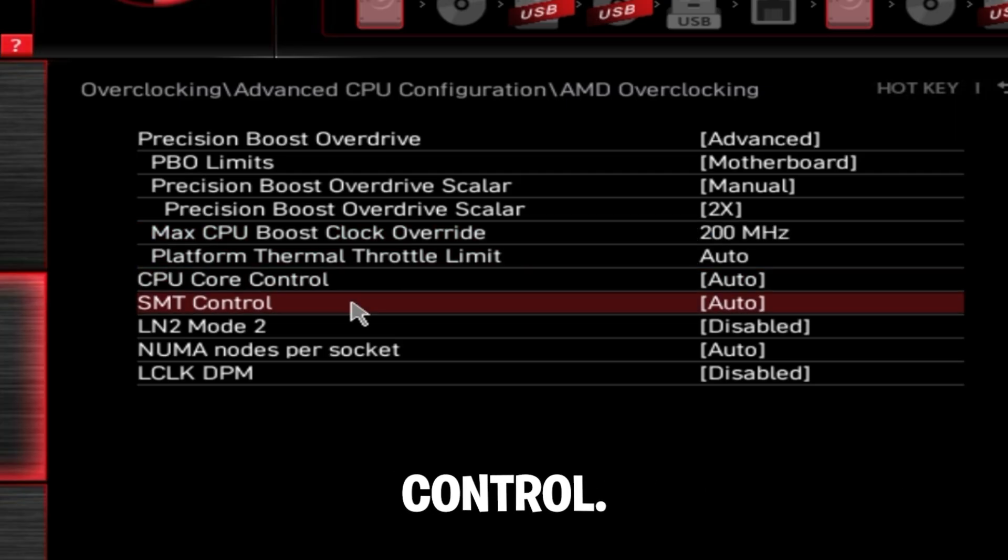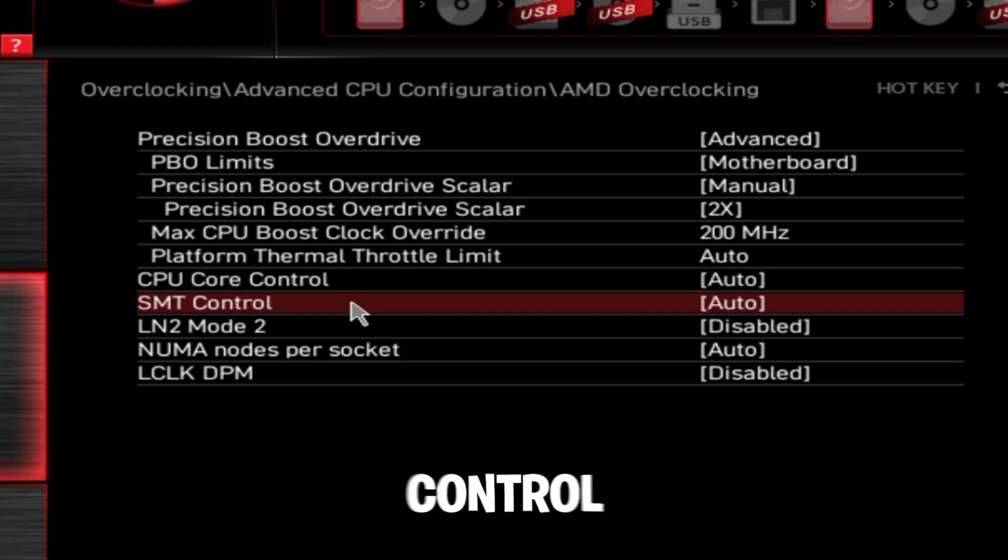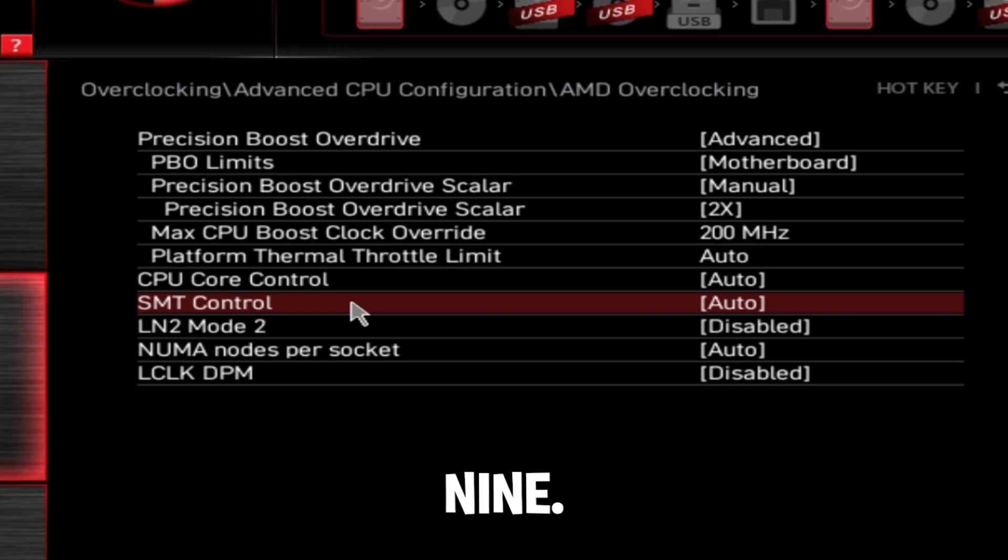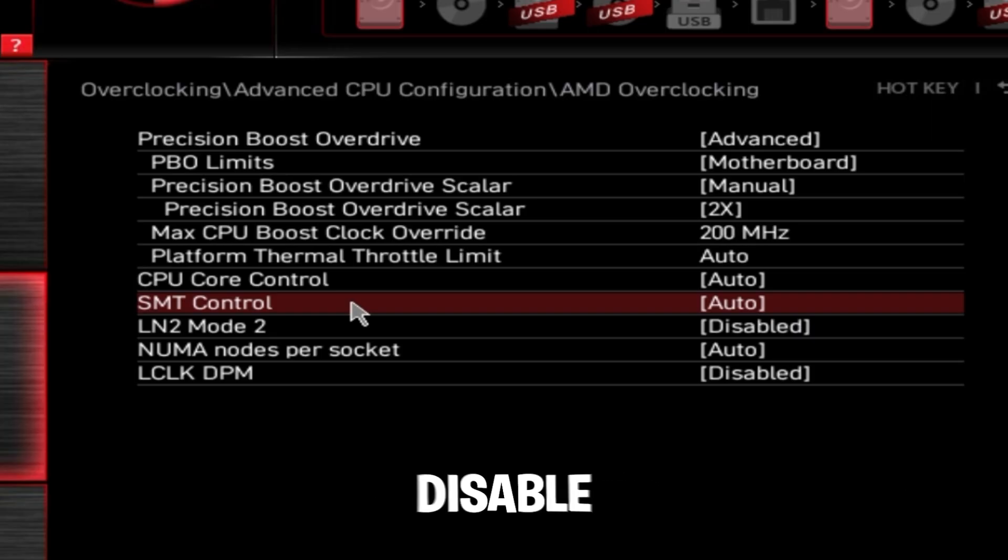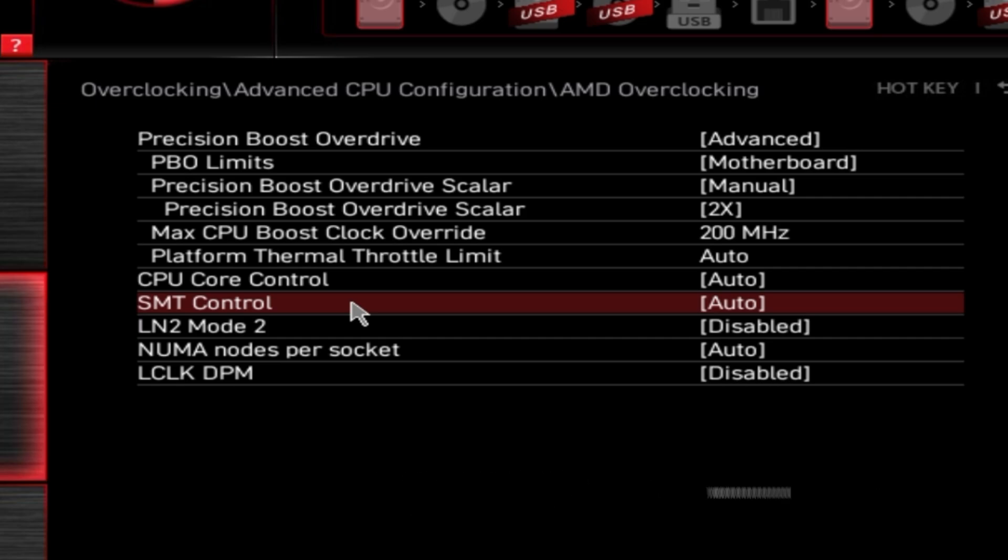Then SMT control - I want to cover this real quickly. I don't recommend disabling SMT control on anything below a Ryzen 9. If you're on a Ryzen 9 or above, you can attempt to disable SMT control to reduce latency and temperatures.